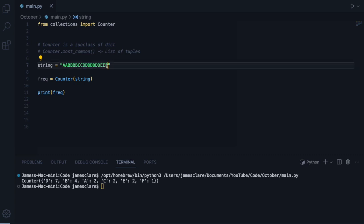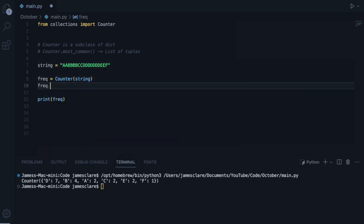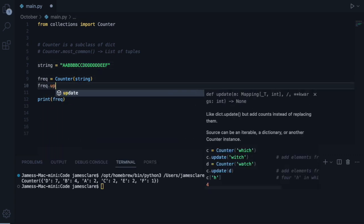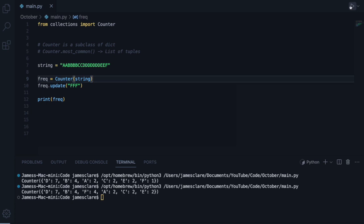And one thing we can do is do dot update here. Let's just pass in some more F's, let's try this and there we go. F now appears as four here.